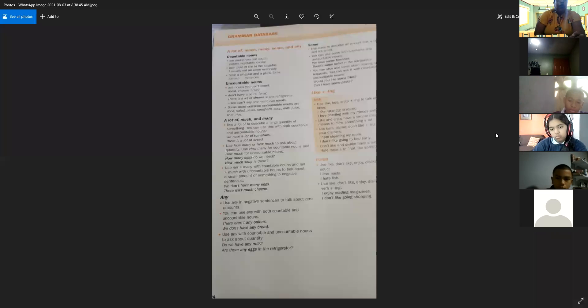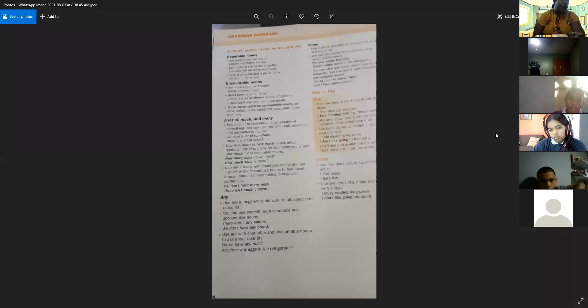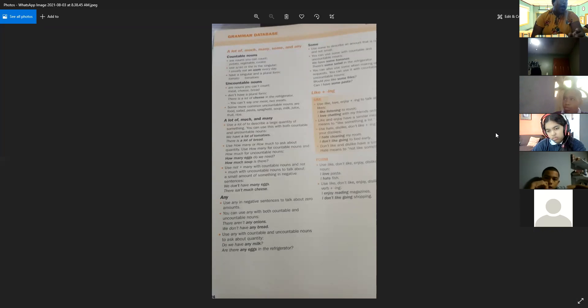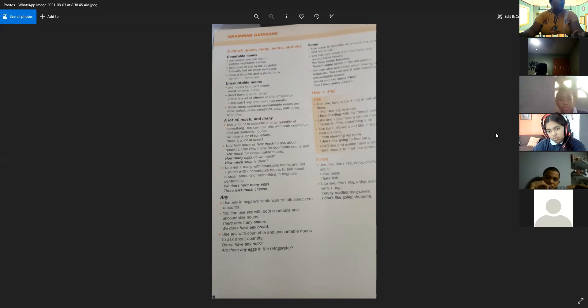Okay, this is a new lesson of grammar: a lot of, much, many, some, and any. This lesson is about quantities.